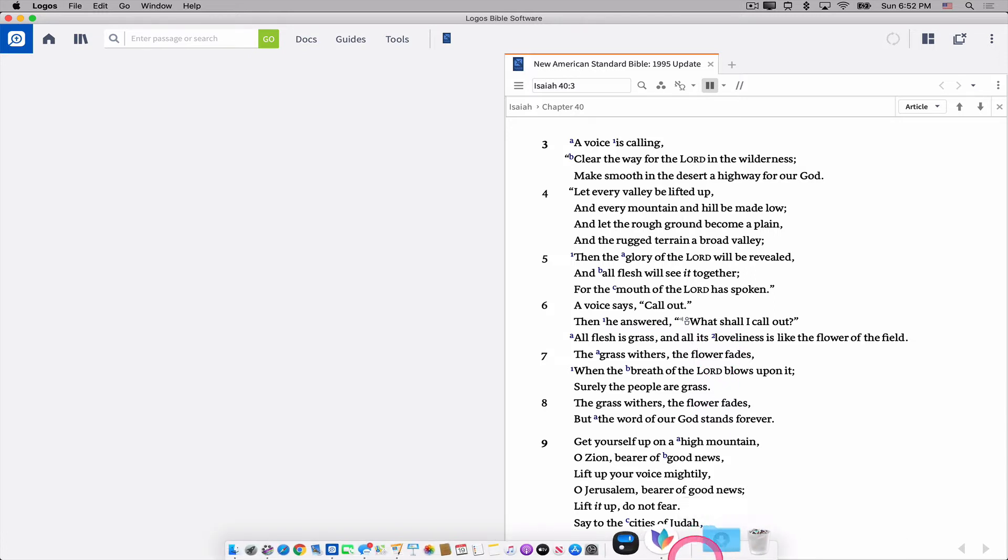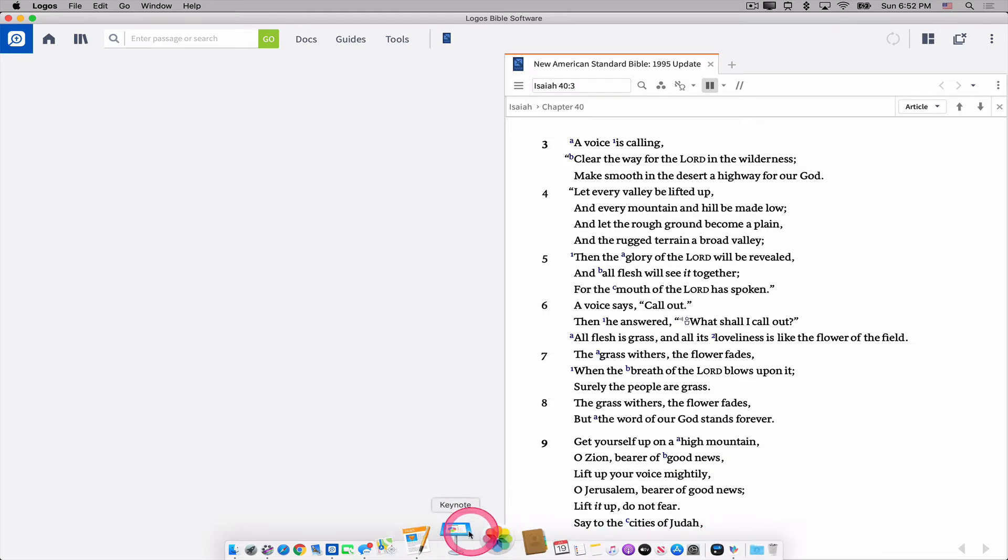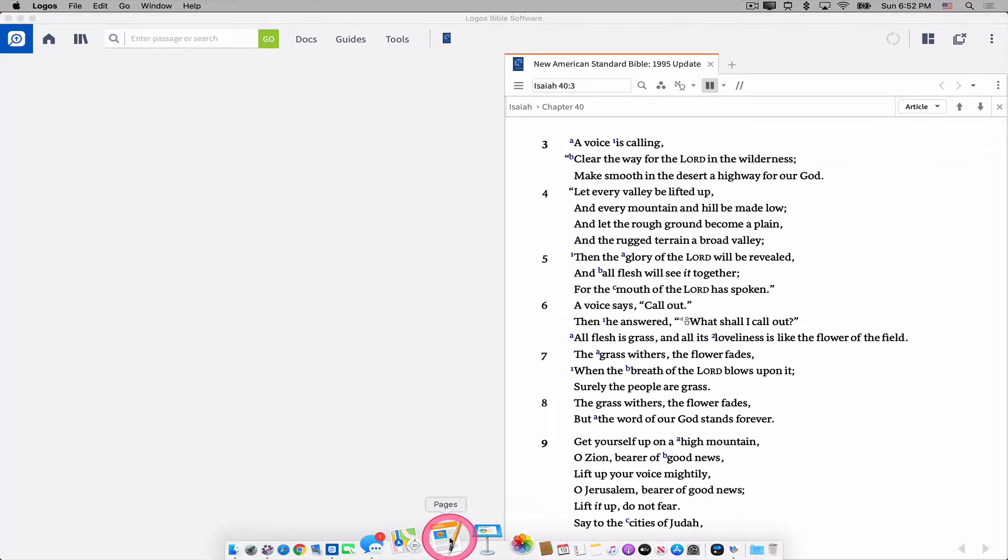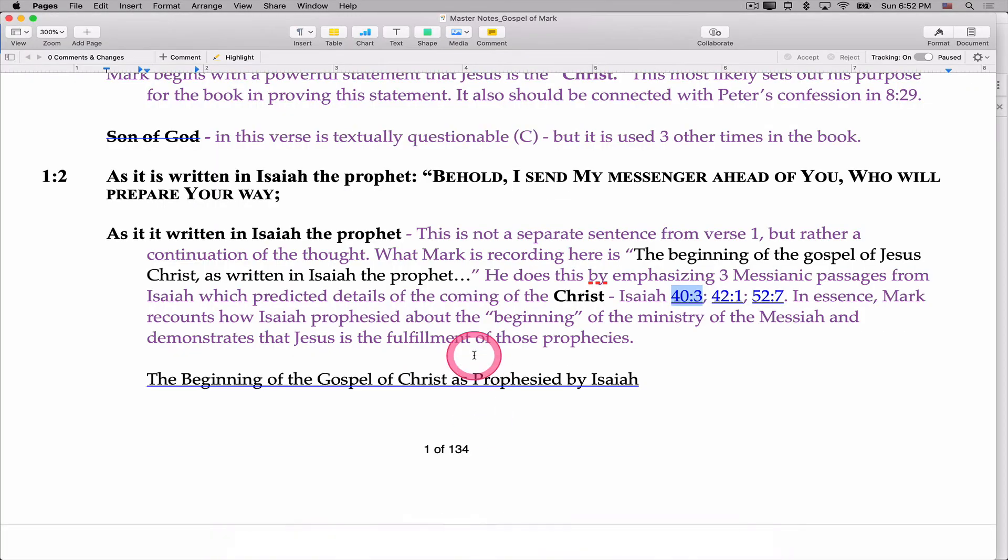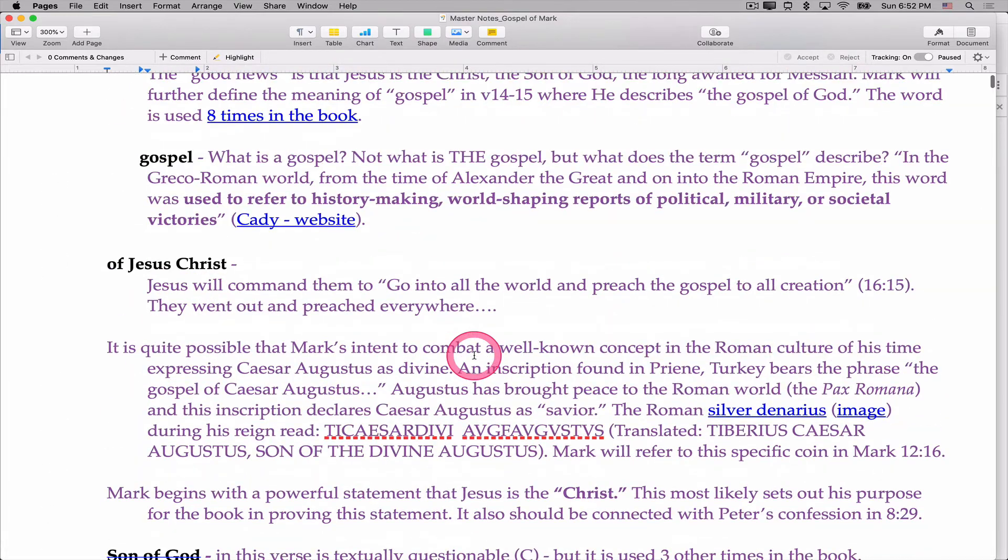So very powerful way to connect you back into your Logos material. But how do we do this? Well, actually, it's very simple. It's just using a command called copy location as.